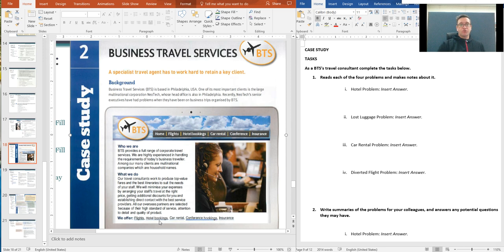BTS is a specialist travel agent that has to work hard to retain a key client. Just to remind you that BTS is a corporate travel agency, not a leisure travel agency.